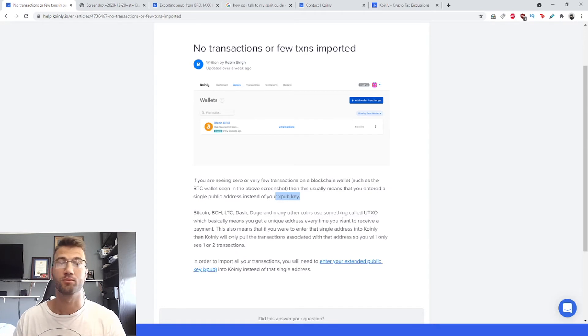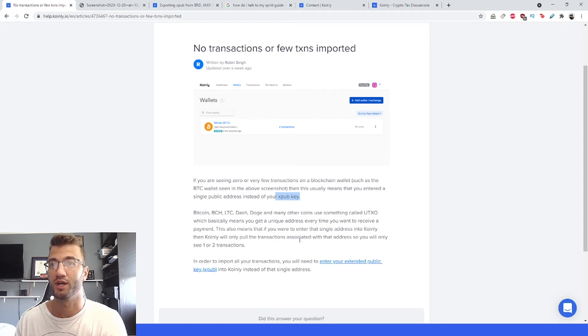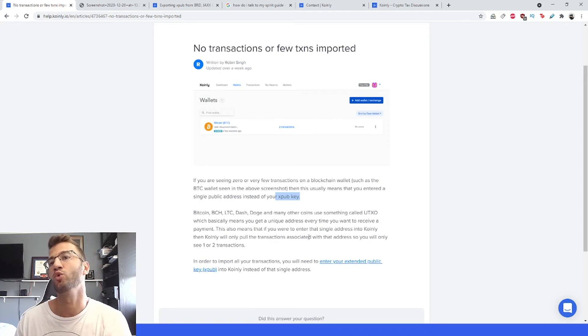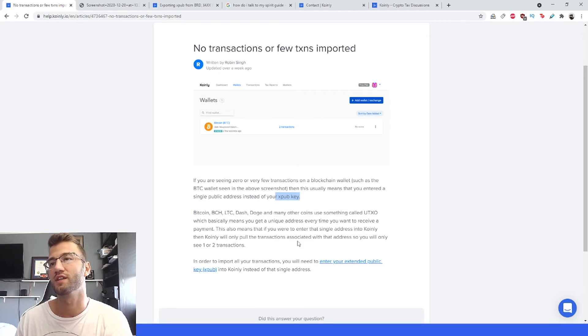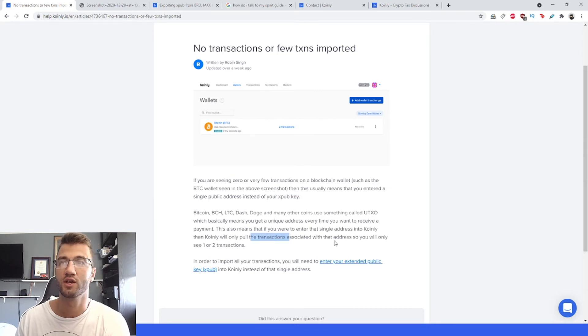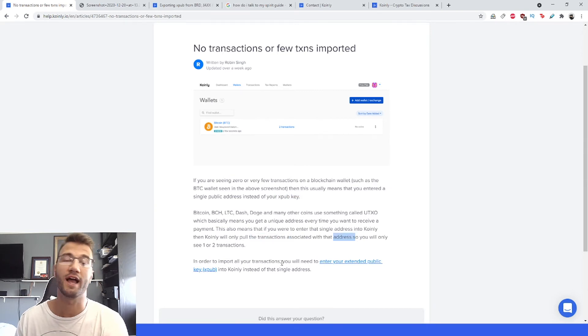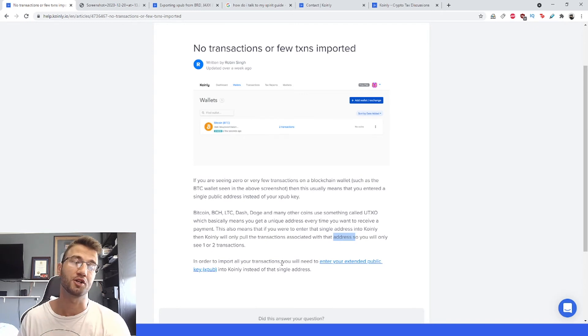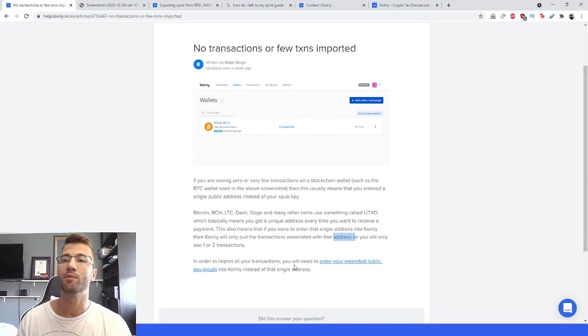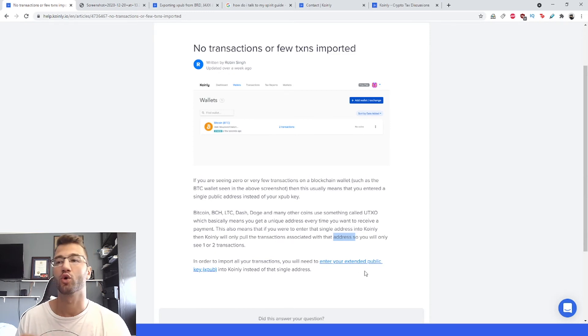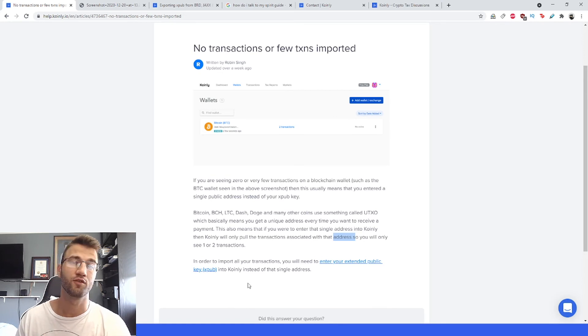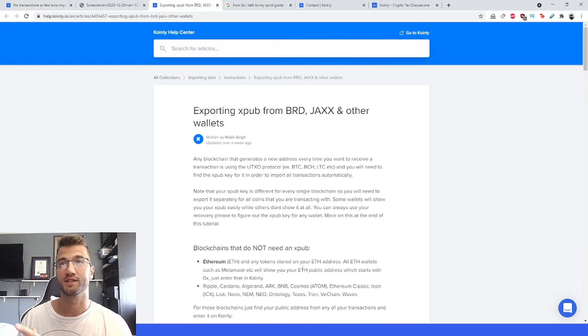This also means that if you were to enter the single address into Coinly, then Coinly will only pull the transactions associated with that address, so you only have one or two transactions. It's very important to know the difference. In order to import all your transactions, you will need to enter your extended public key - it's called an xpub - into Coinly instead of your single address.